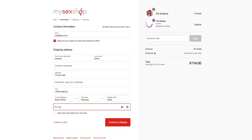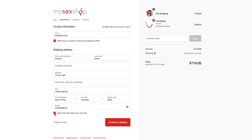Your telephone number is important so that we can get hold of you if we need to discuss anything regarding your order. You can also choose to save this information so that you wouldn't need to fill in this form next time you order.